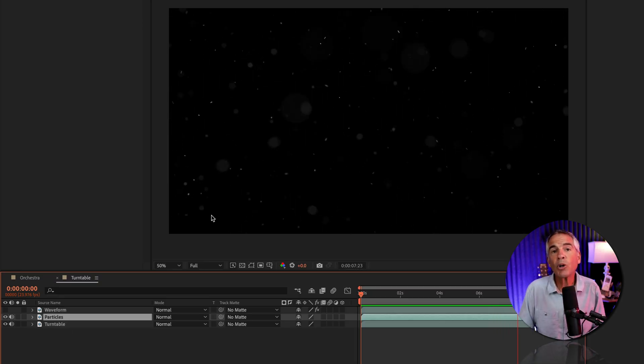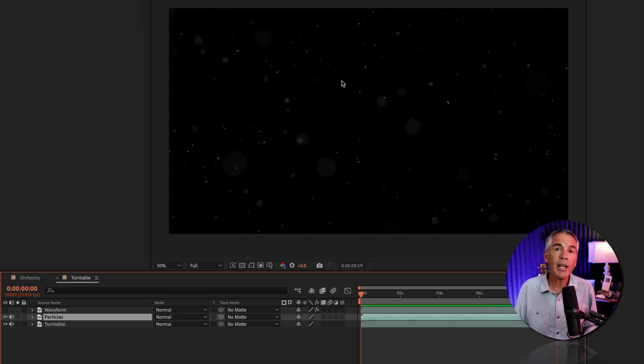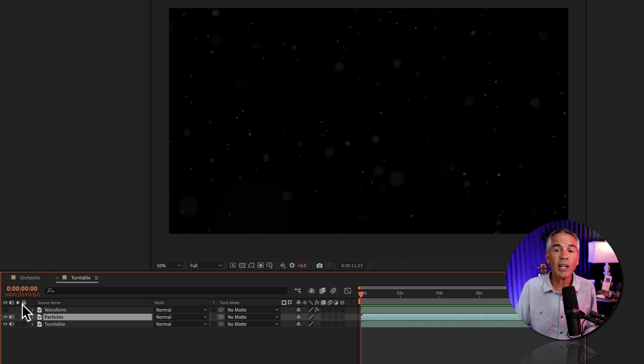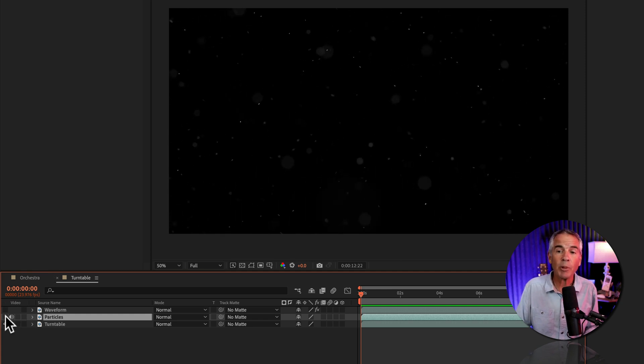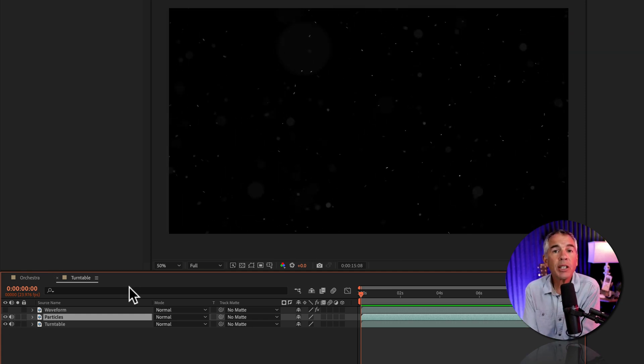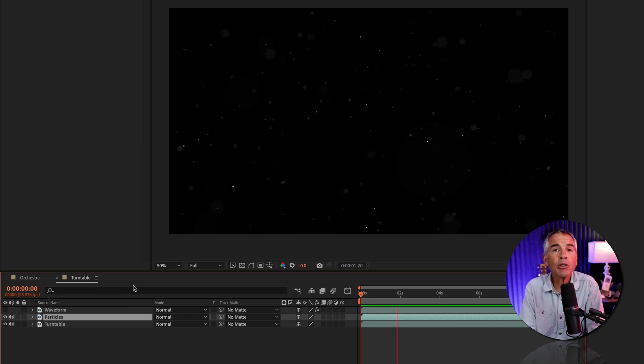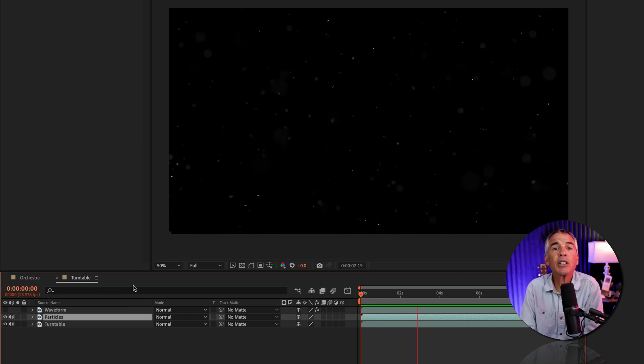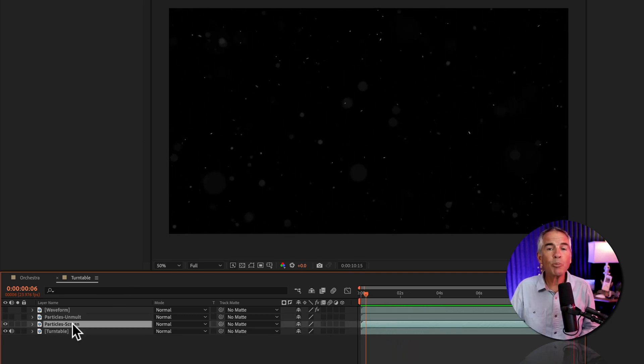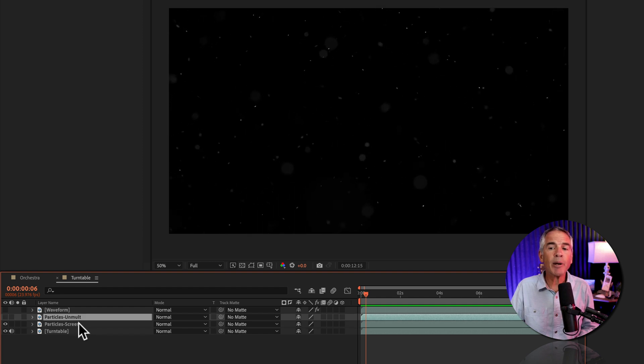I'll do one more example using this animated particle overlay that I also got from Envato Elements. I have another stock video underneath. Only this time, I'll compare the unmult effect to the screen blend mode. I duplicated the particles just so I can compare the two.